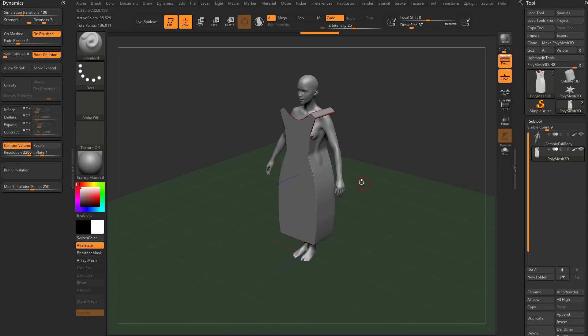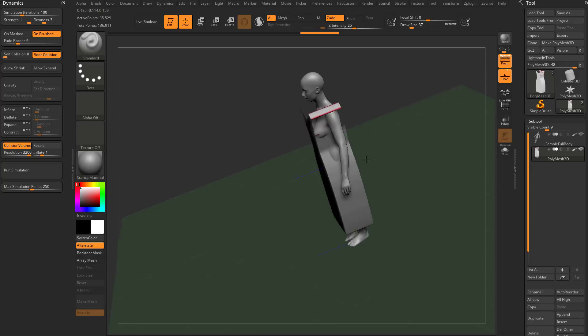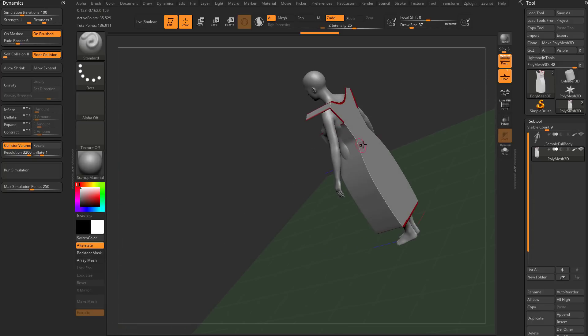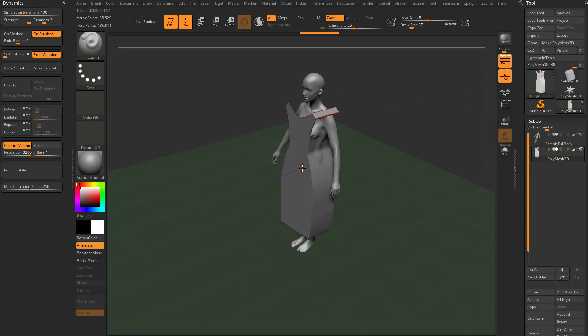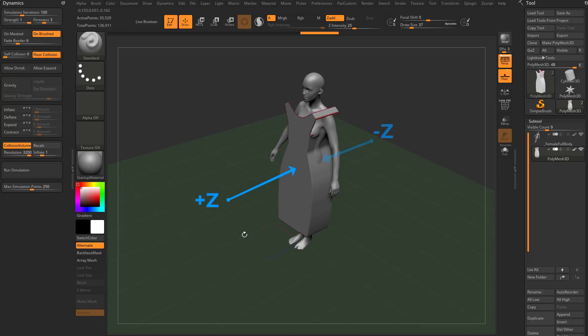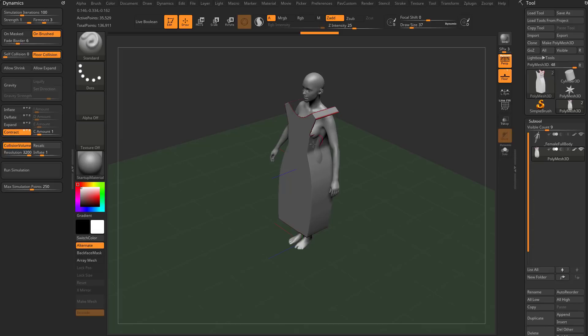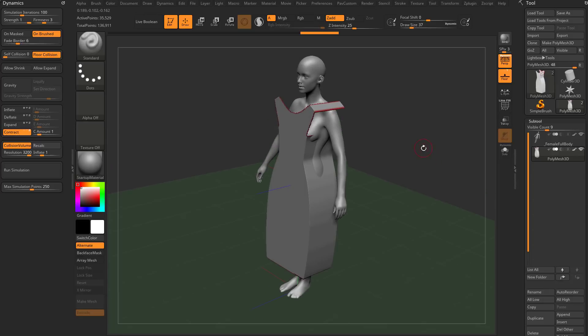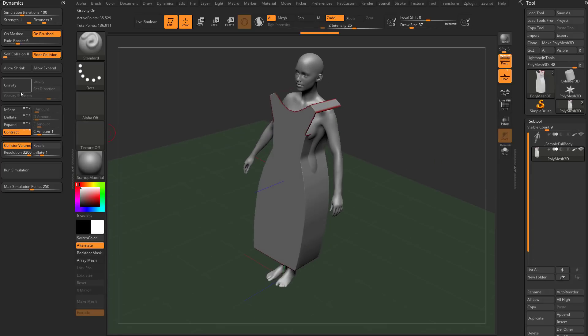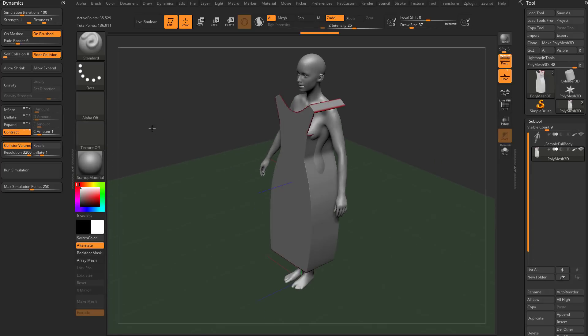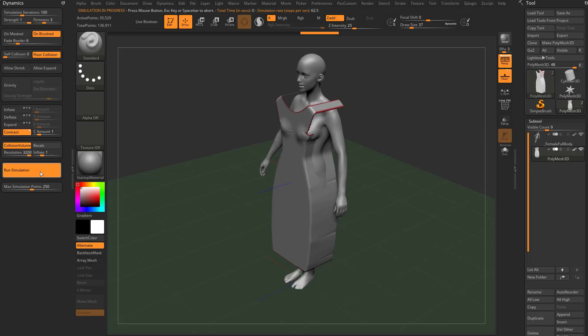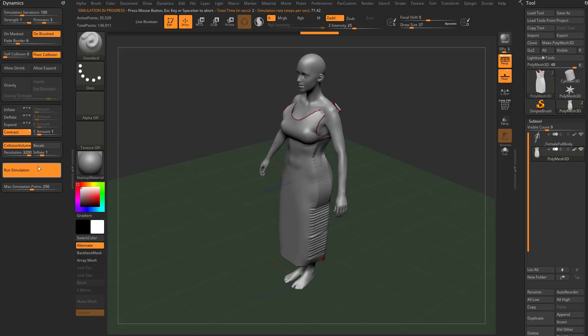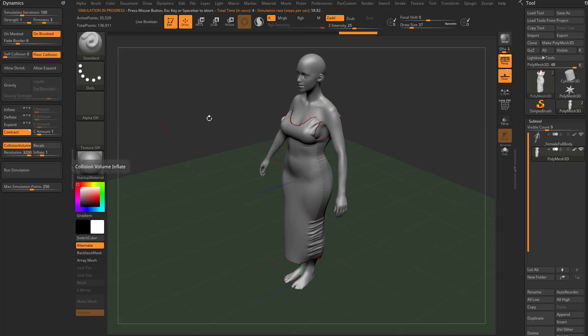What I want to do in that Z direction, basically forward and backward, is bring this back part and this forward part together onto the body, negative and positive Z. That's going to be contract. We're going to contract this cloth not on the X, not on the Y, so turn those off, but in the Z direction. With gravity off, contract on, collision volume on, run the simulation, and now the dress will snap to her body.